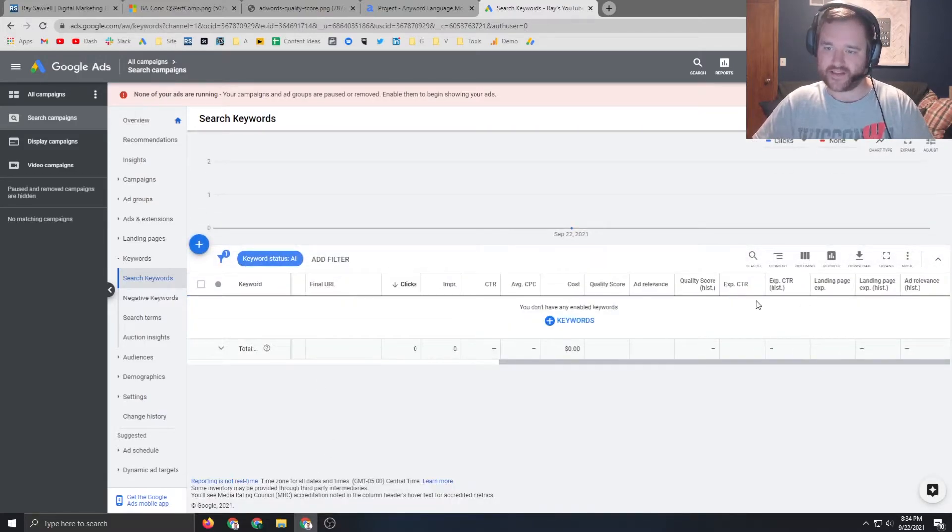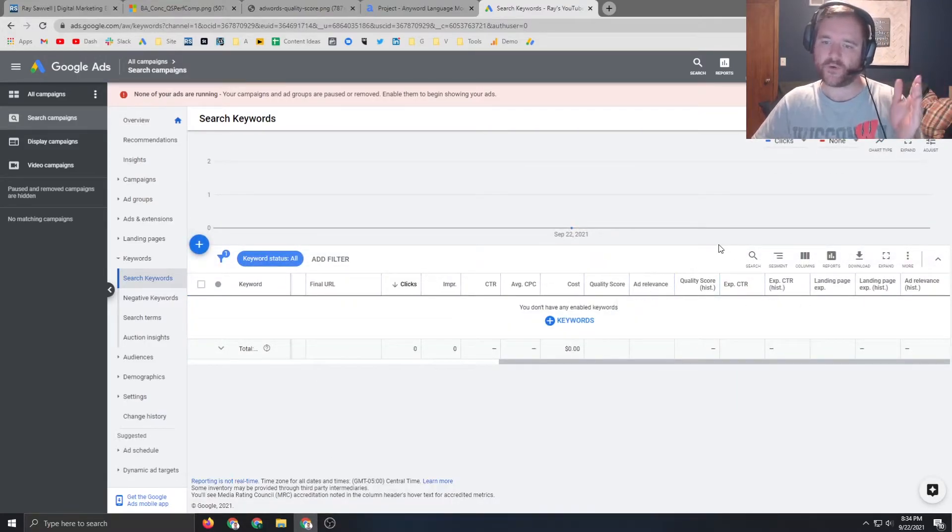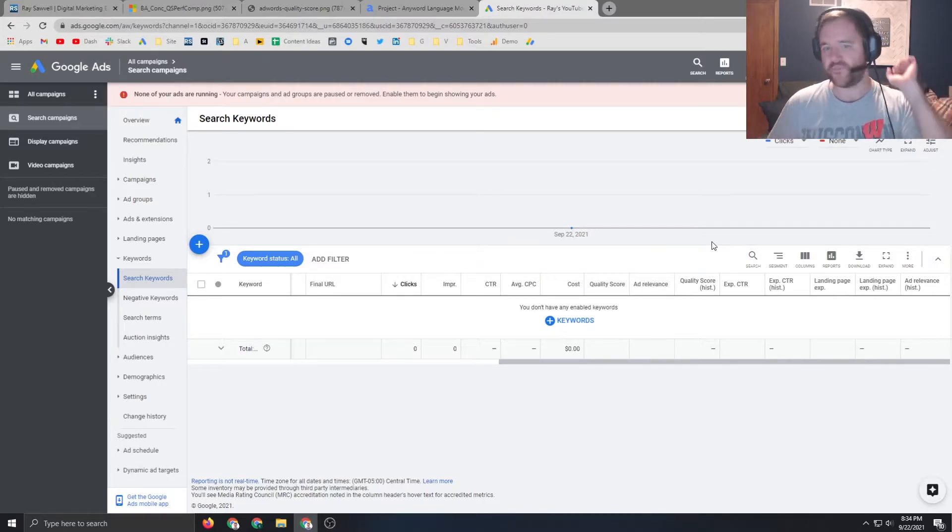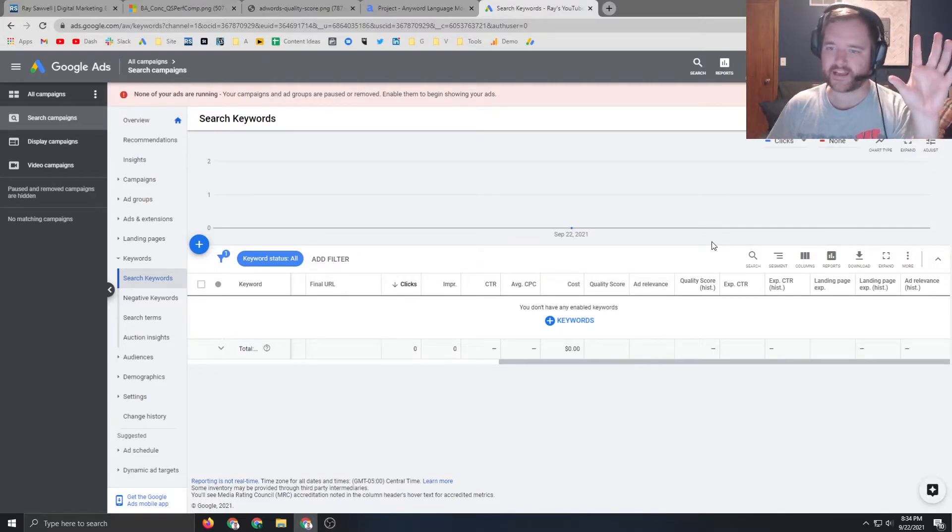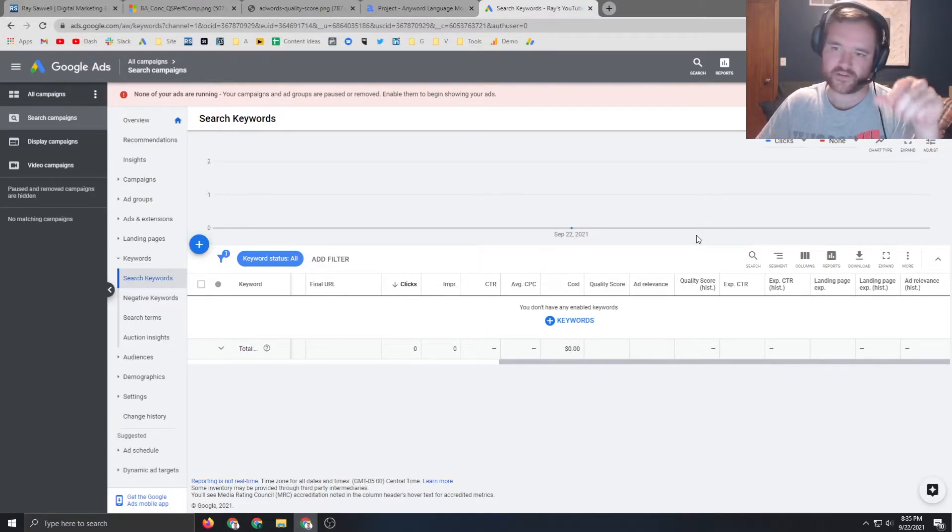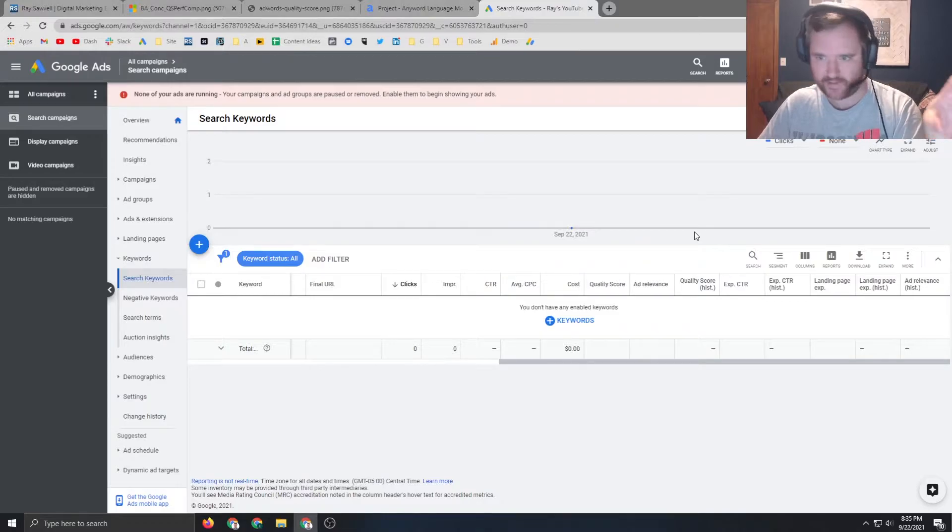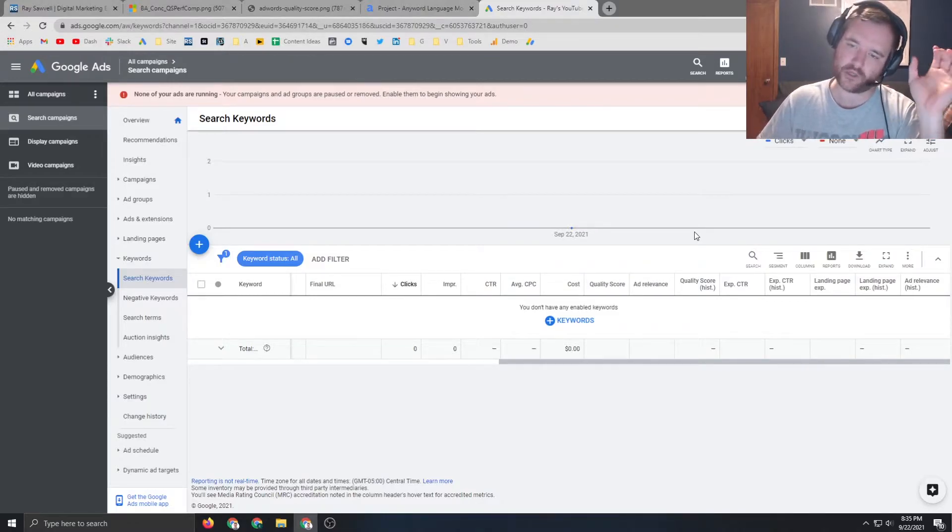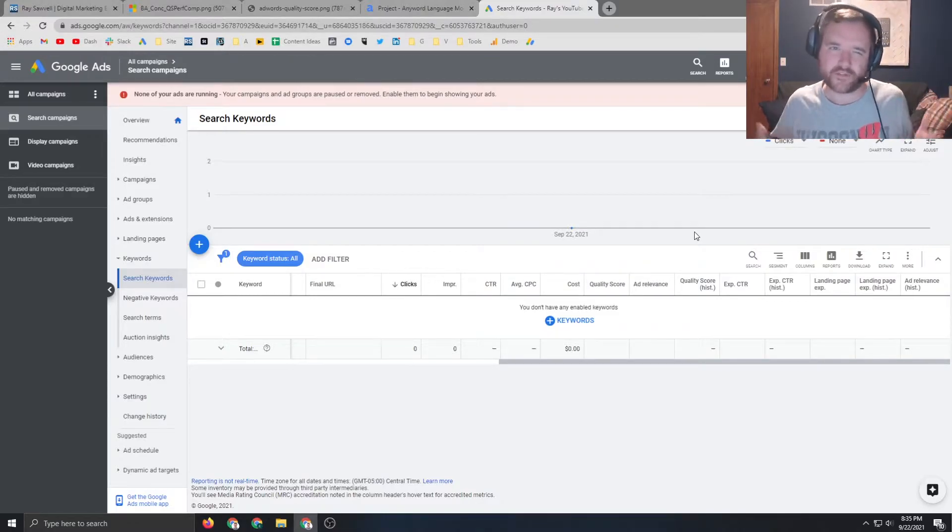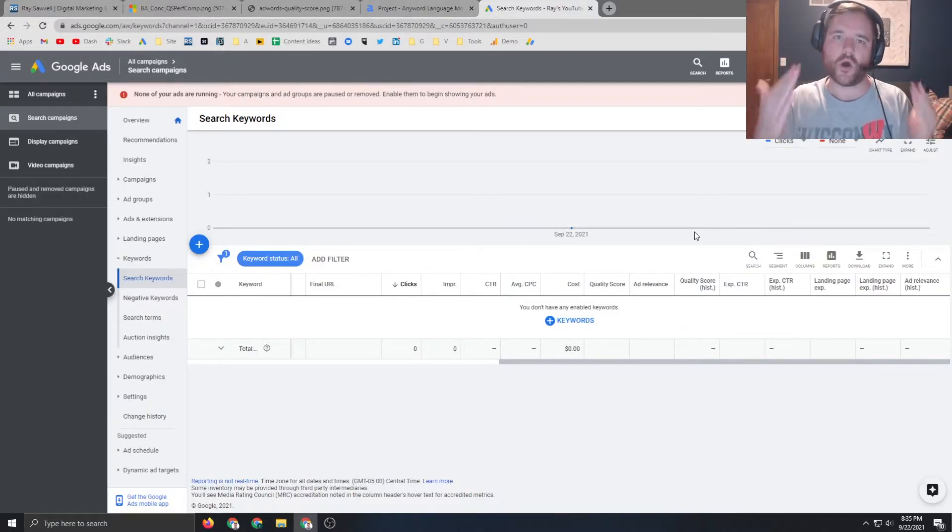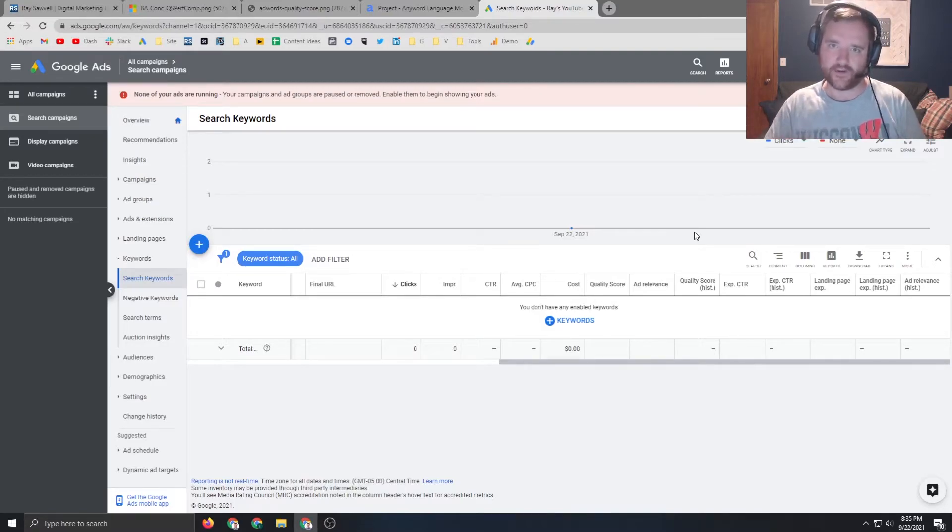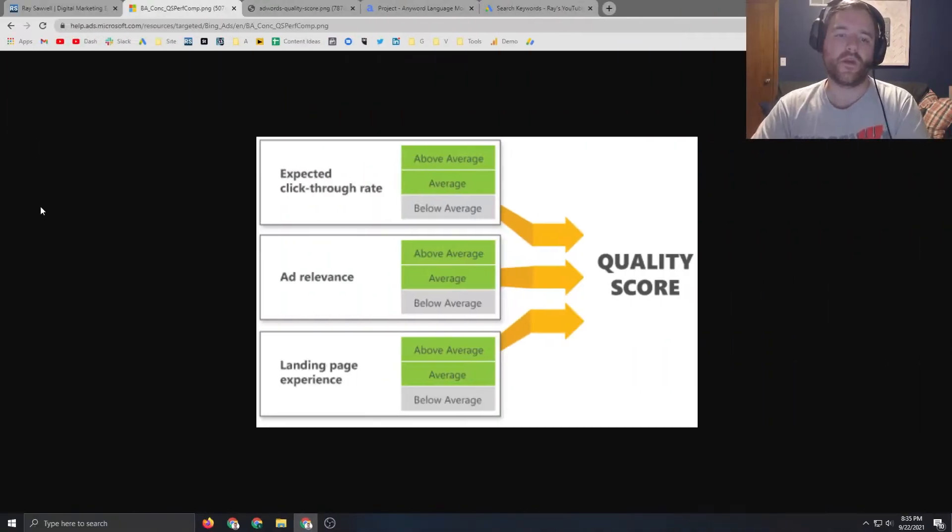So what'll happen is the columns will add here and then for the keywords that you are targeting, it'll say for digital marketing expert, my landing page experience is average, my ad is above average, and my click through rate is below average. That'll tell you how to hone in and how to craft your ad in order to increase that quality score over time.